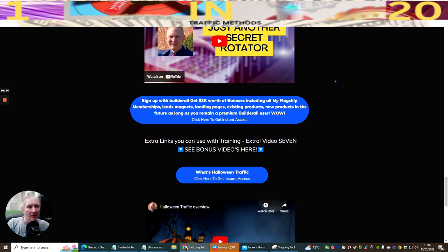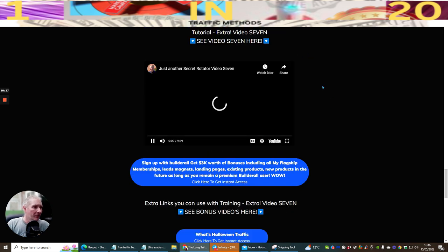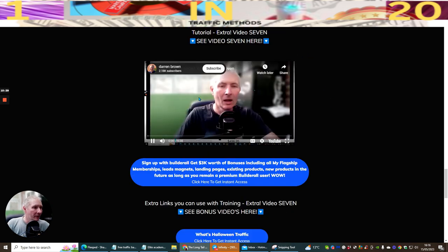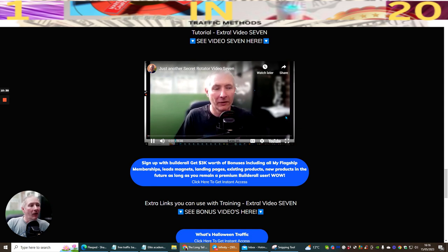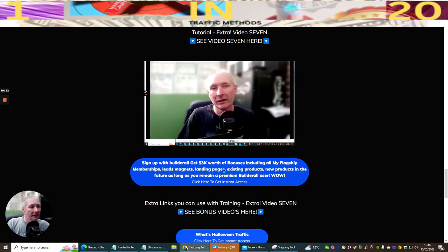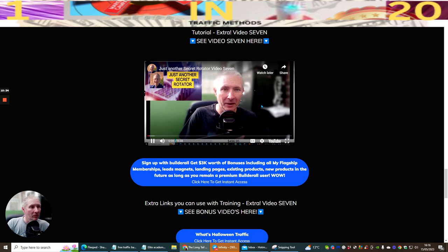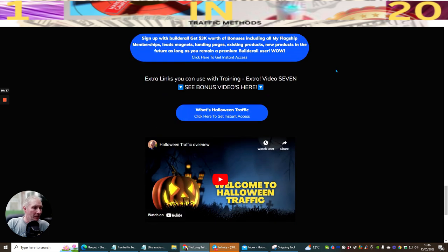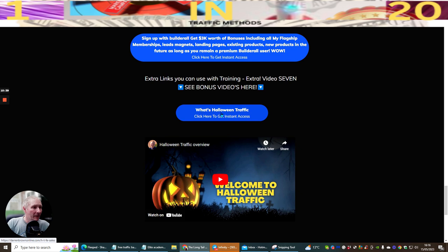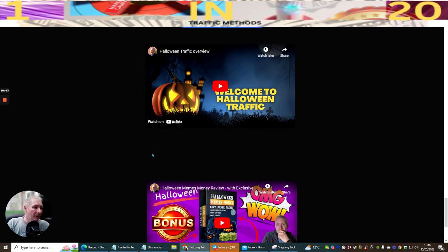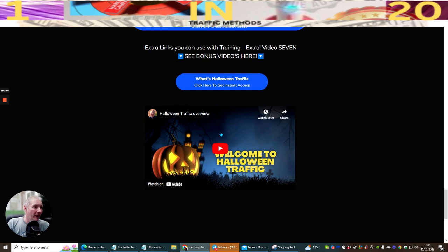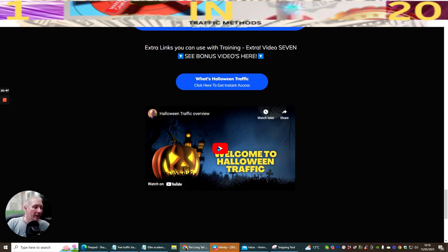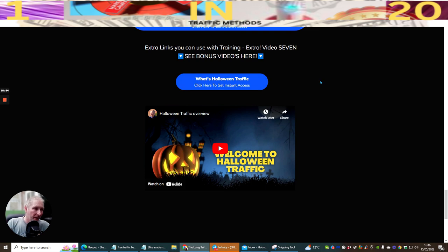It's actually just under 10 minutes. I will go through the whole process of what BuilderRoll is all about. That will give you a good idea. Then there's the Halloween traffic which I've just included down here. This is basically an overview of Halloween traffic. This one here will just show you what you get. There's lots and lots. There's almost like three products in one included in here. You can pick this up for just under $10. Then there's the Halloween memes money review. This is done by someone else, but I decided to support this because there's some great stuff in here.